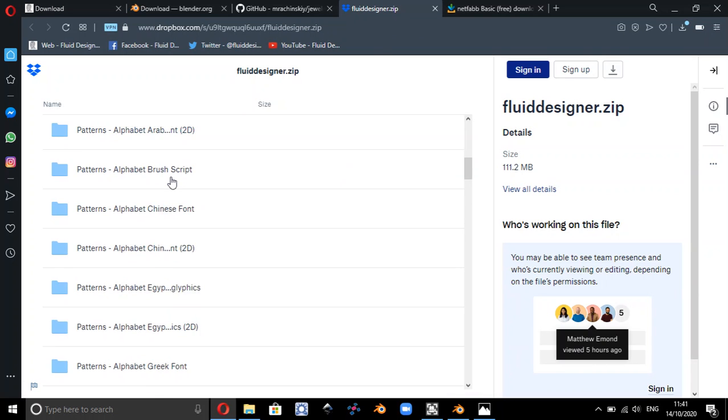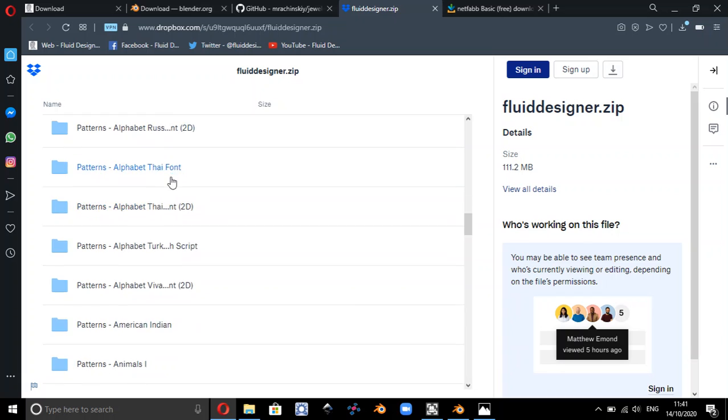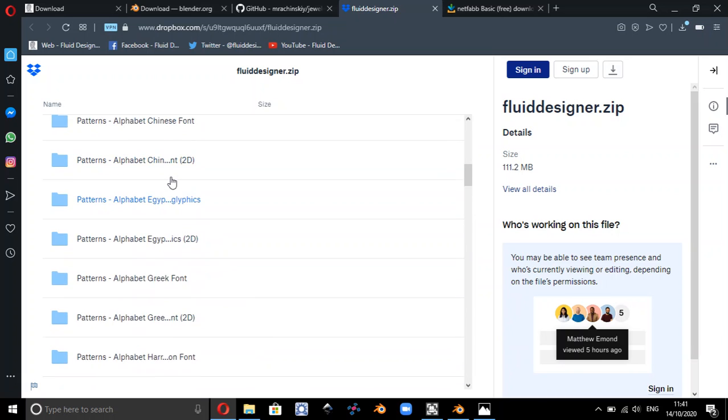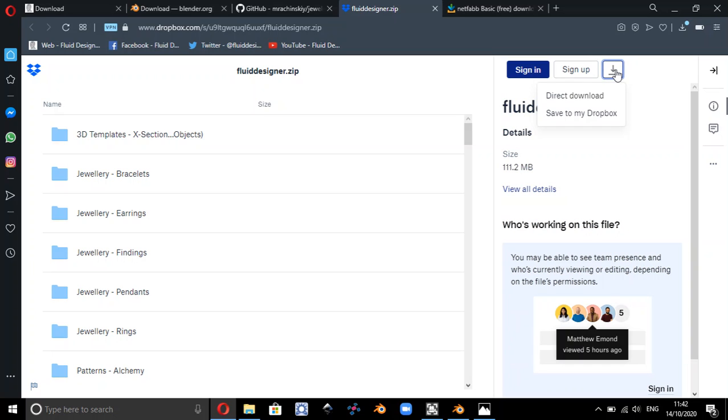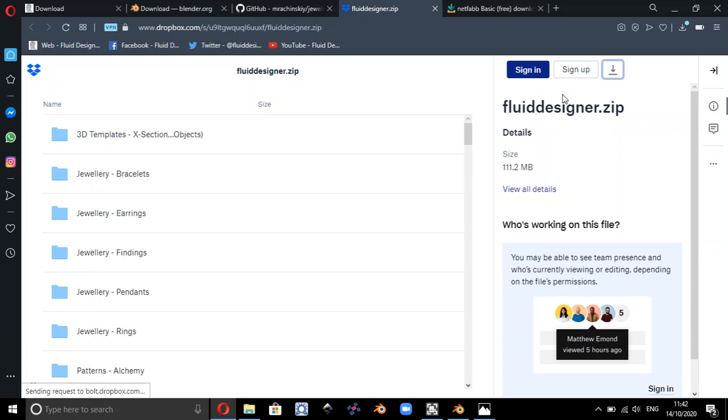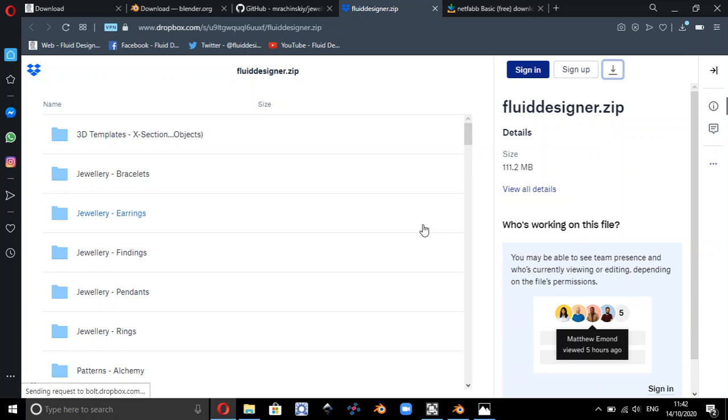So these are all the assets, these are all folders that you're going to install on your system. And to download this for free, if you click on the download button over here and do a direct download, it's sending the request to Dropbox.